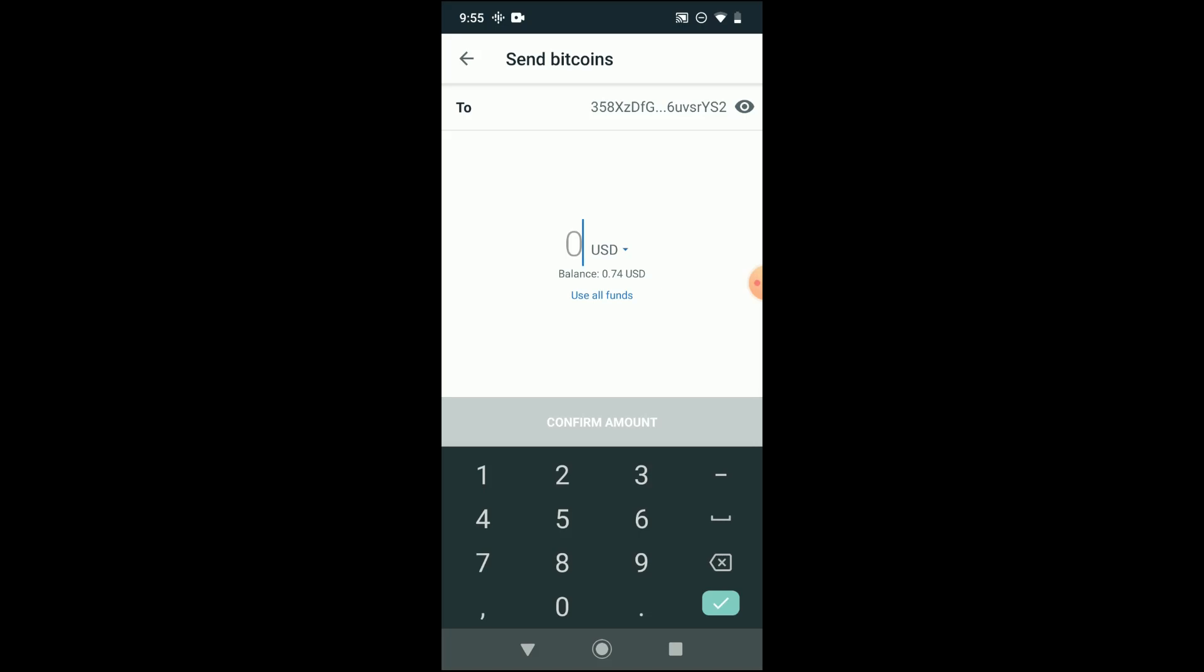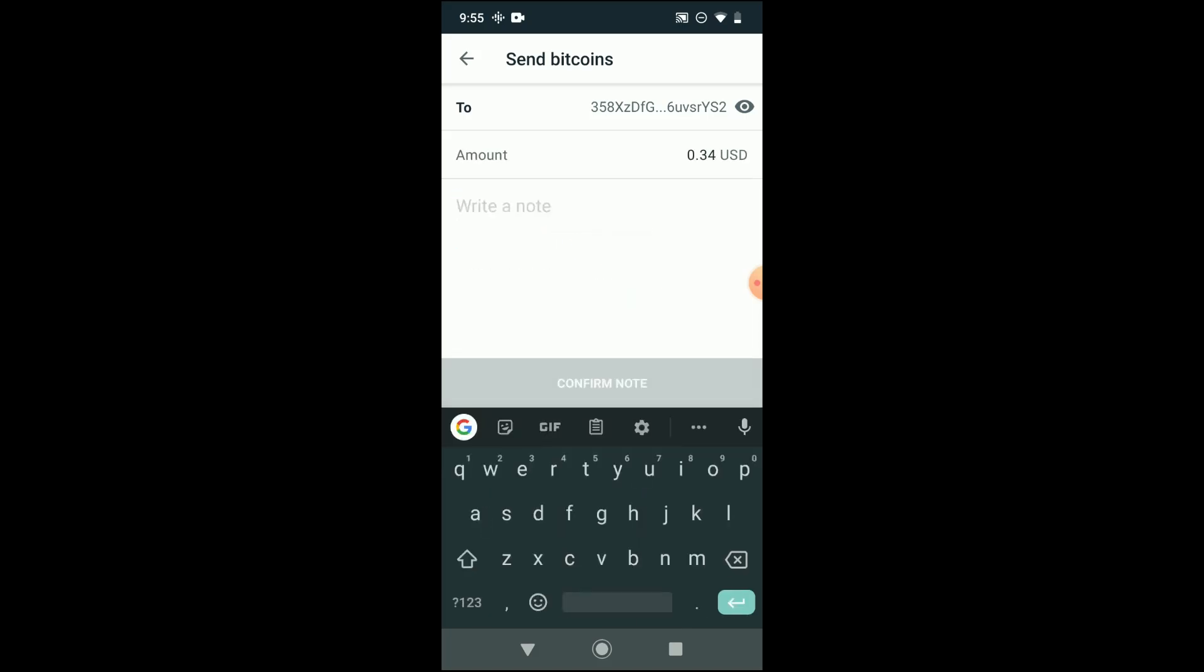And we're going to send essentially 34 cents worth to that amount, and we won't even bother writing a note. We'll just hit confirm.